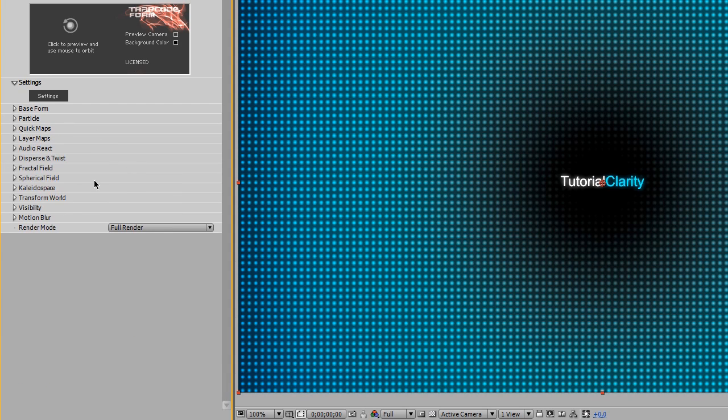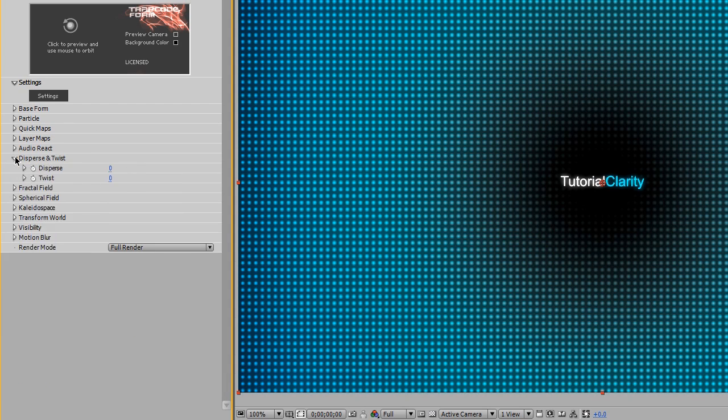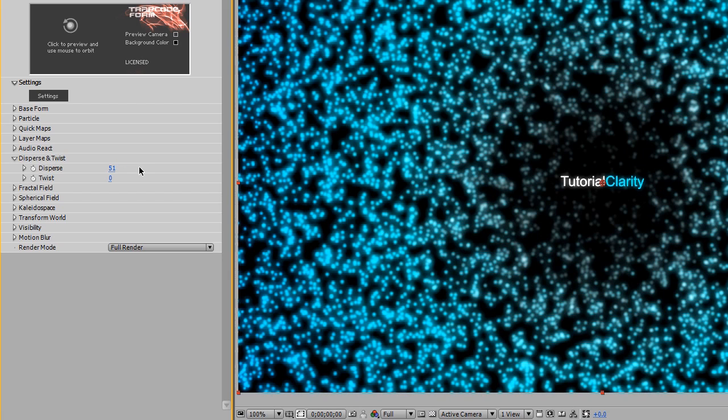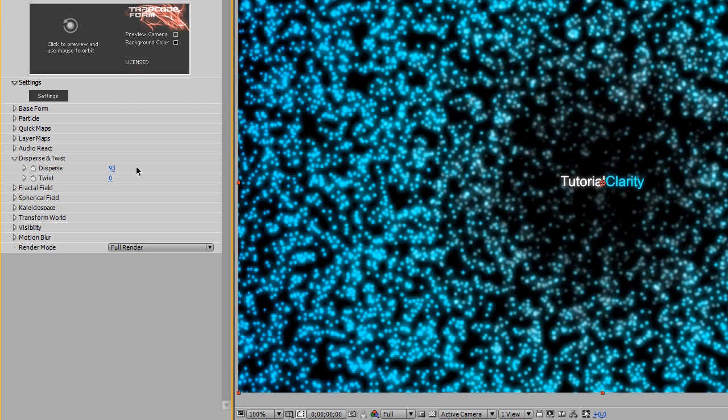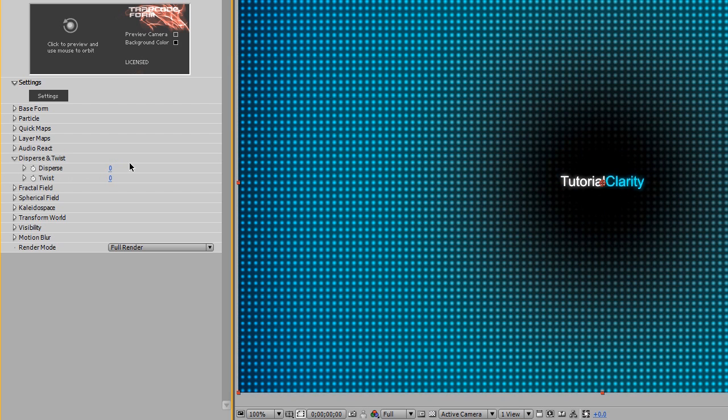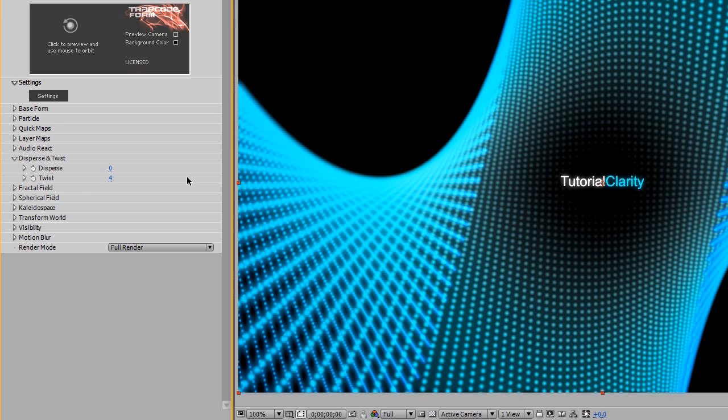We're going to pull up the quick maps. Now we're going to go down to Disperse and Twist. Disperse is very useful for adding chaos to your particles. You can increase the amount, and you'll see that adds just a lot of dispersion amongst the particles. Very handy. But we're going to set that to zero.